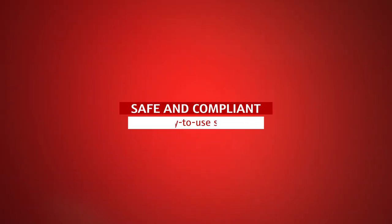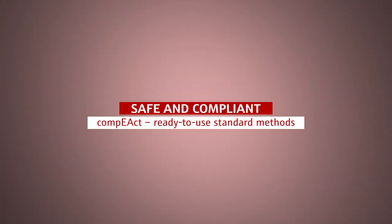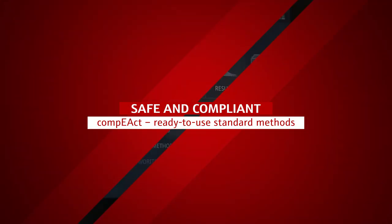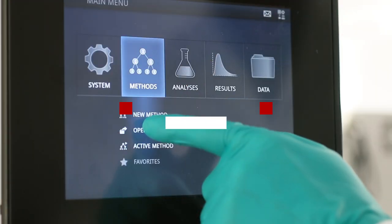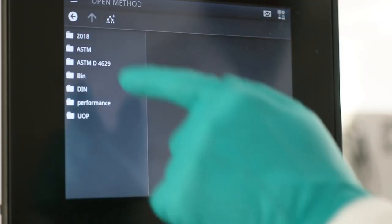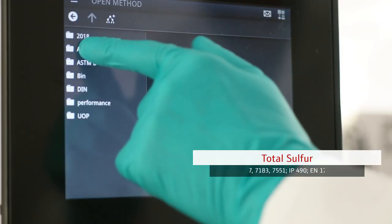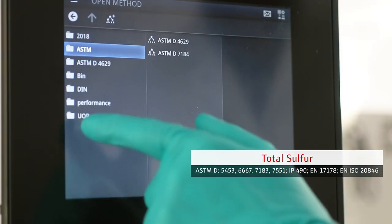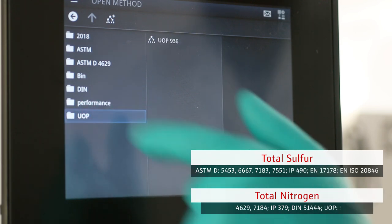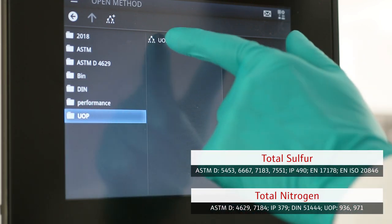Keep up with the tightening regulations of the petrochemical industry. A built-in method library and a module for checking legal limits simplify analysis enormously.